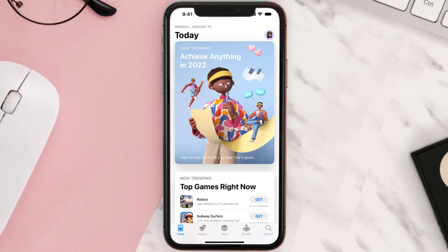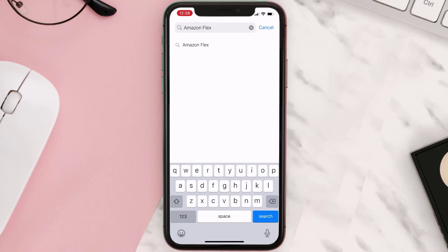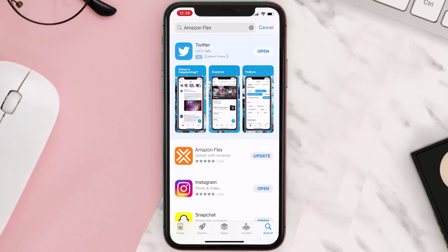Then tap on the search icon in the bottom right corner, then search for the app. If you see this update button right next to the app name, simply tap on it to make sure you're running the latest version of the app.